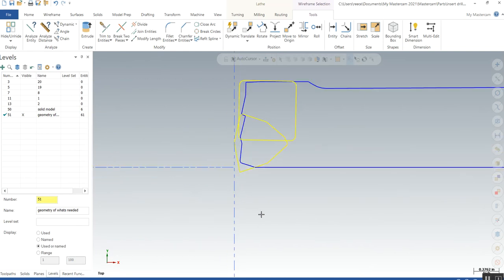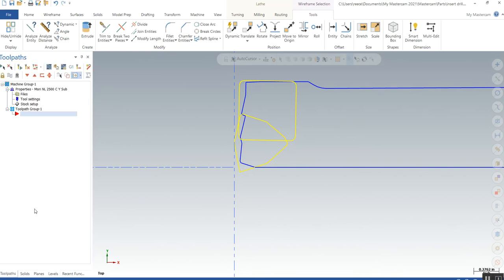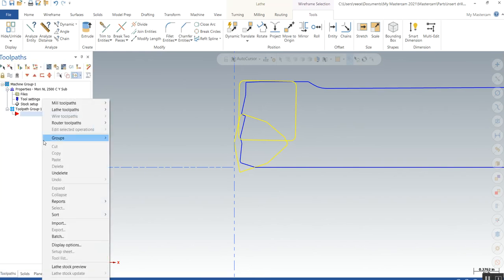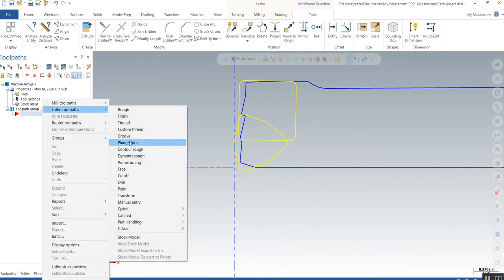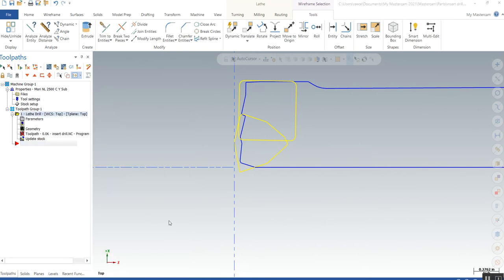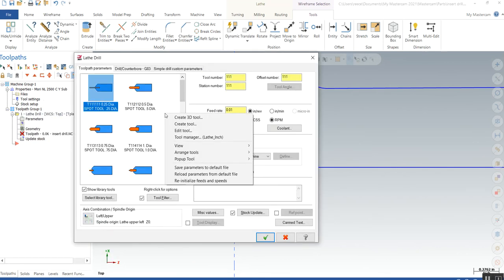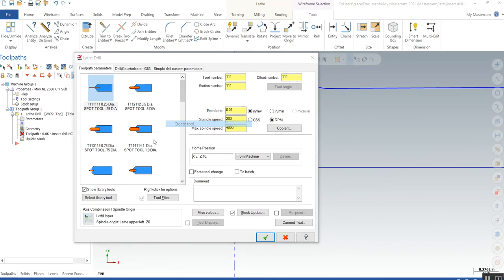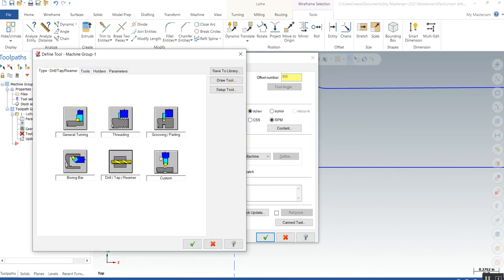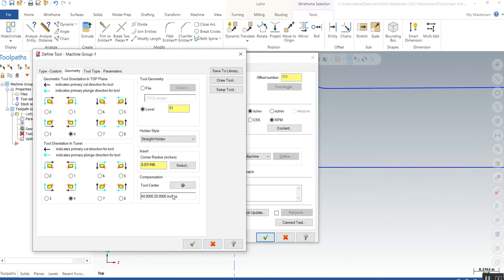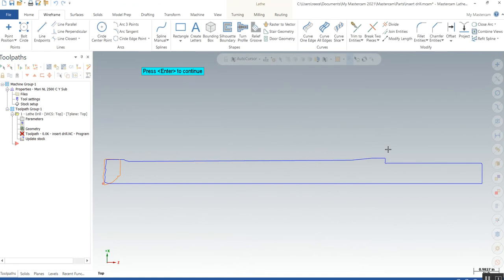So now we have inserts in one color overlapping, and the holder is in another color. Let's go back to our toolpaths, right-click, and do a drill. Right-click, create a new tool. This is a custom tool on level 51 - draw the tool.